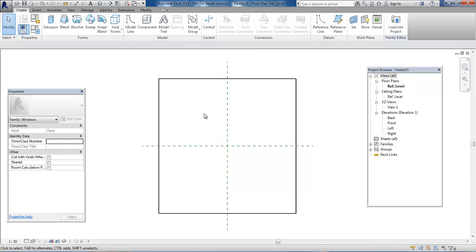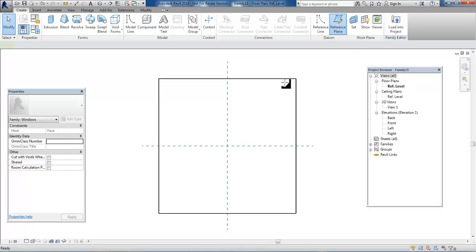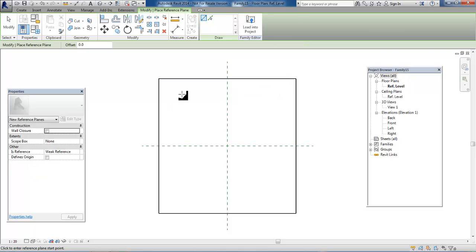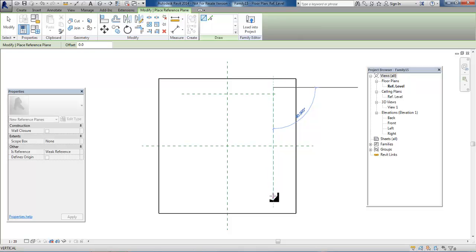Next, we want to add some reference planes to draw the outer edge of the window. We can find the reference planes under the Datum menu. Just draw the outer edge - we can always change the dimensions later.